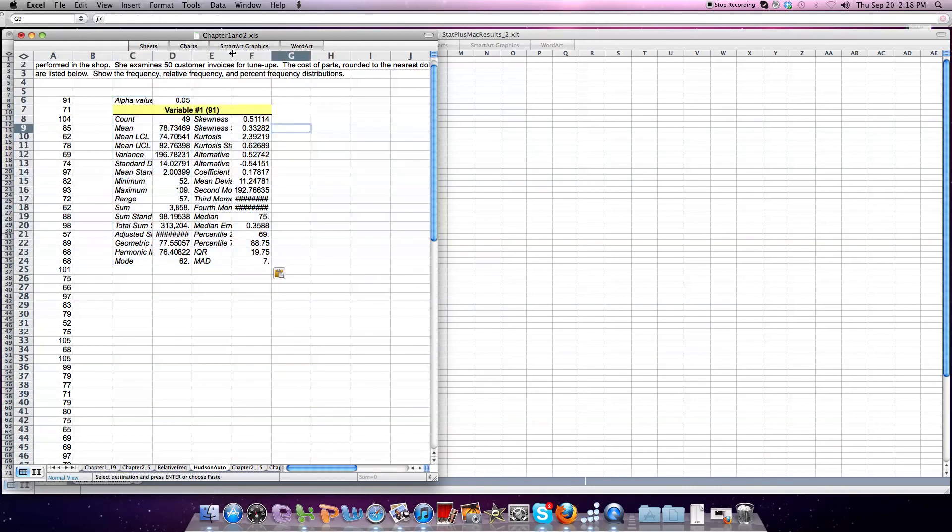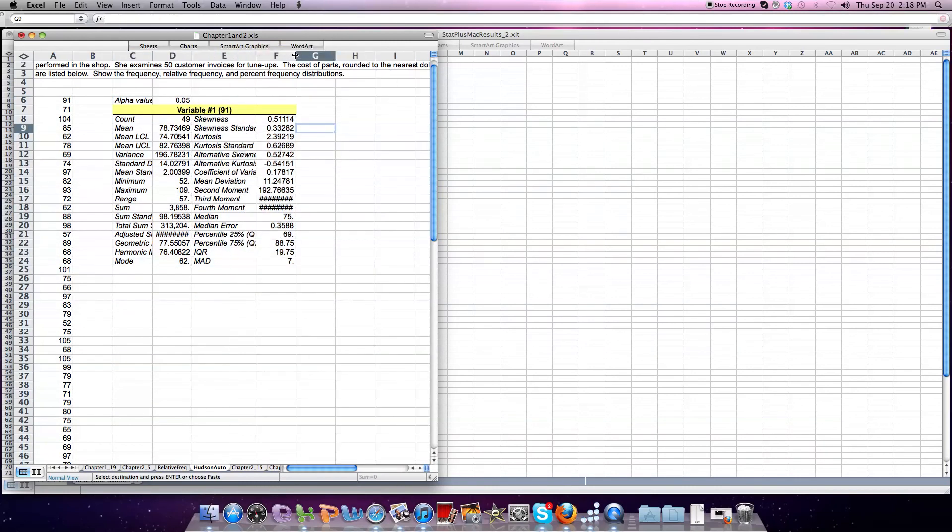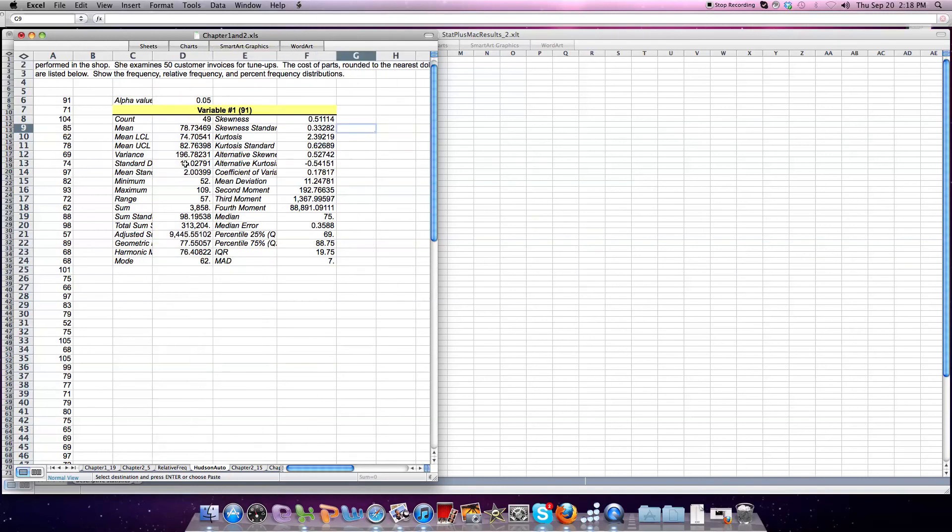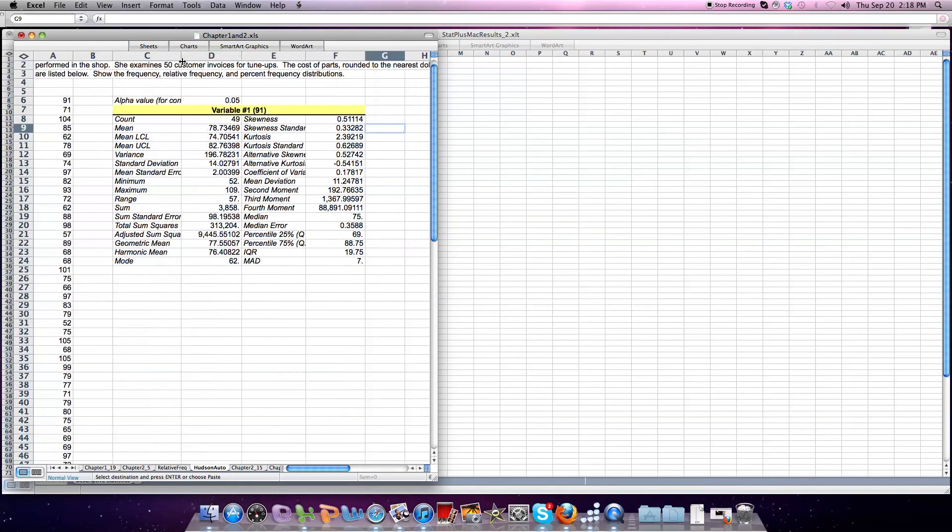Again, it's so much more than we typically get in the Descriptive Statistics tool in Excel, but this comes from Stat Plus, which is free to download.